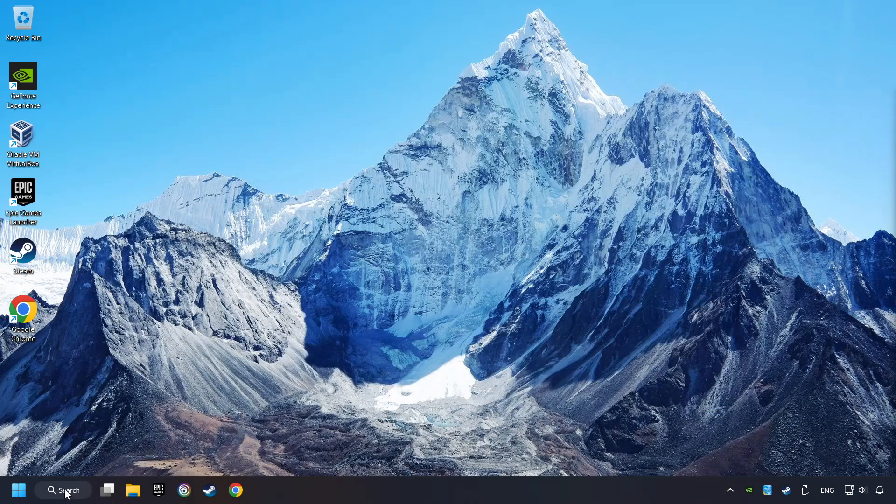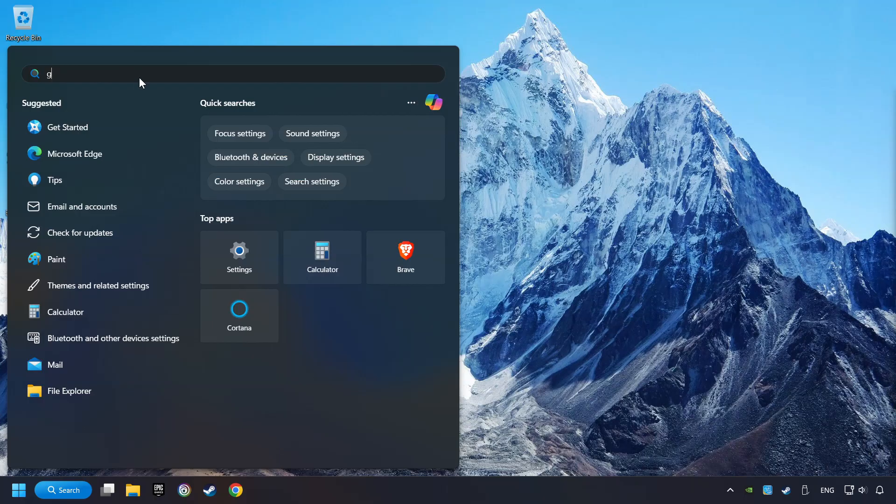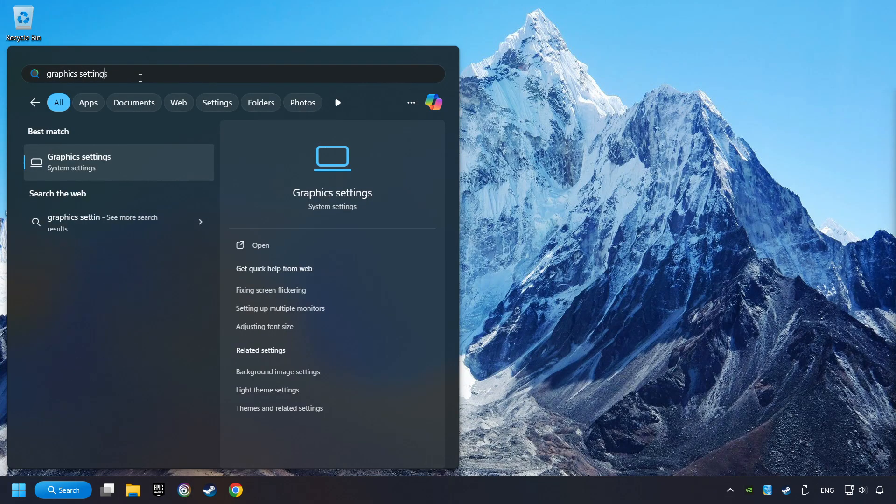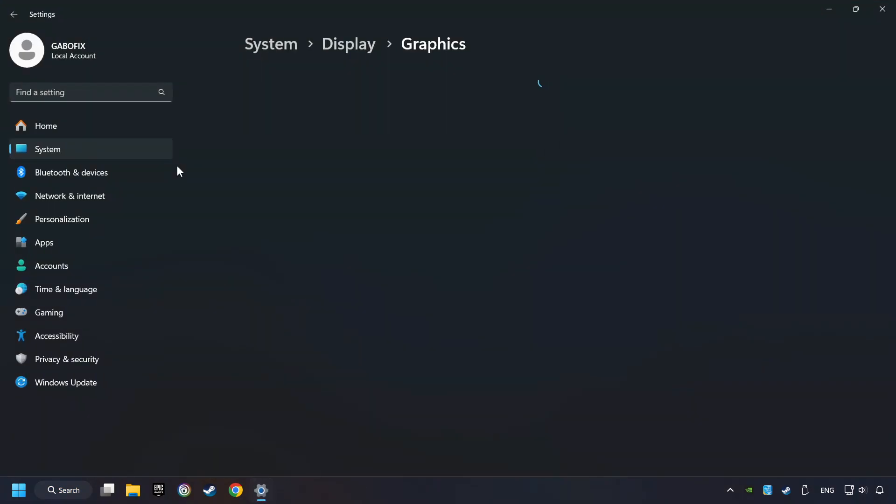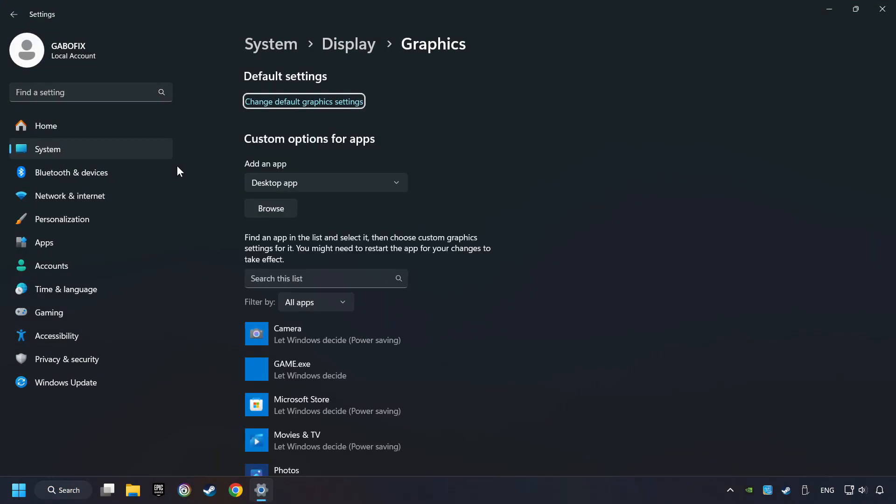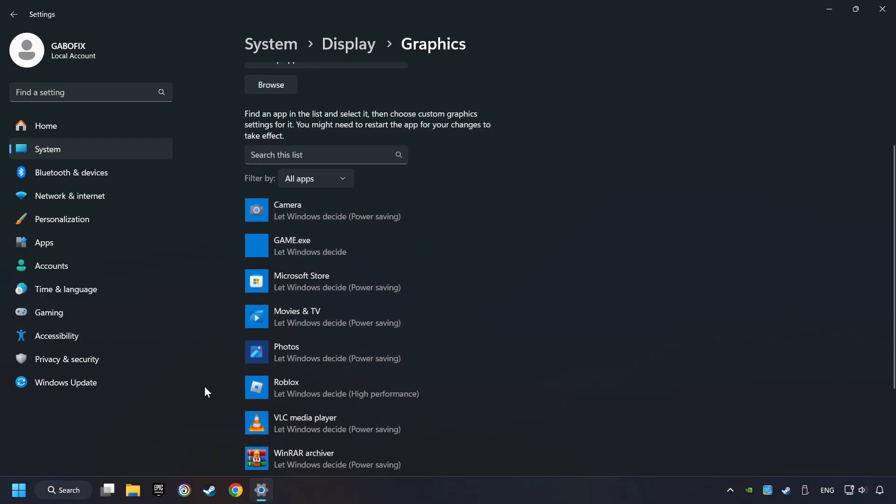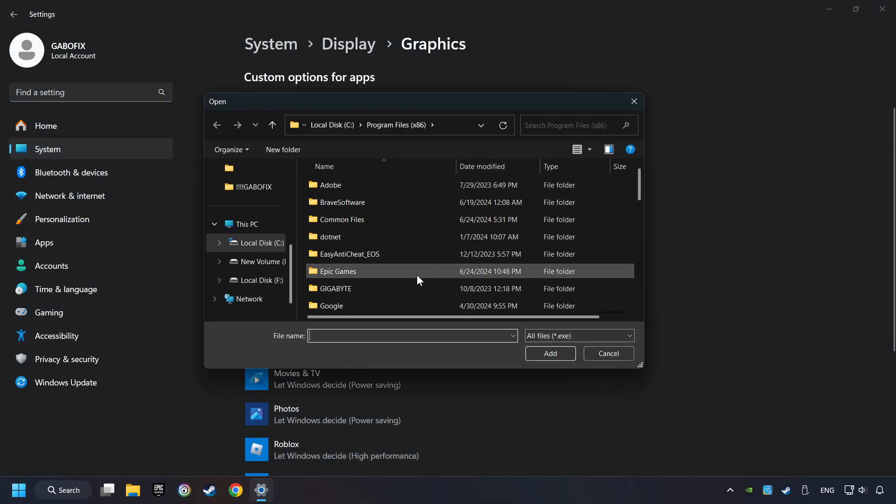Now, if that didn't work, click on the Search box and type in Graphic Settings. Click on Graphic Settings. Search your games in the list. If you can't find the game you're looking for, then use the Browse button to add the startup file of the game.